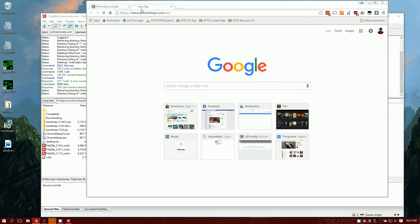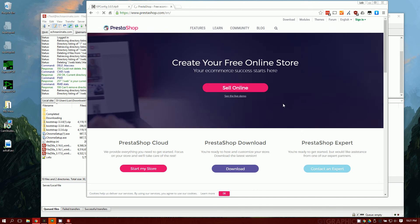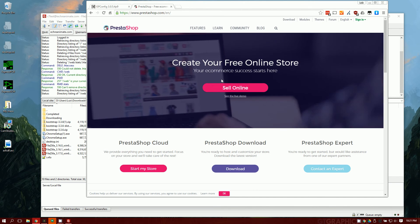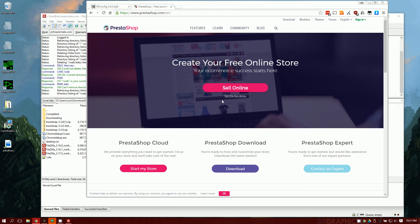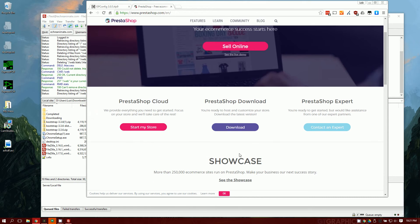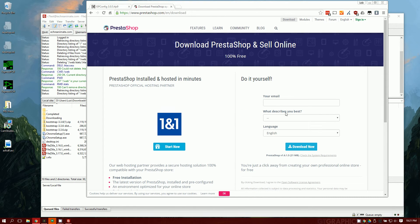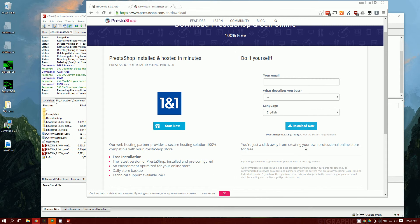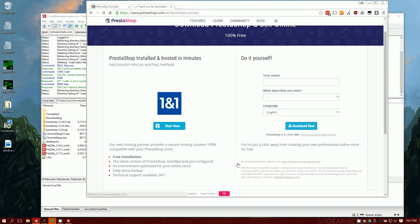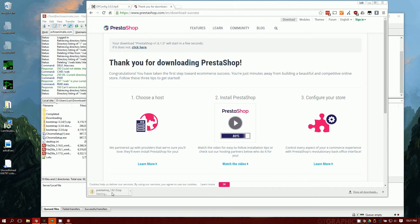Now all we need is to download PrestaShop. Once you go up to PrestaShop, you'll see a download button here. Do it yourself. You don't need to fill this out. That's just their way of tricking you into getting your information. So go ahead and hit download. Now it's downloading.